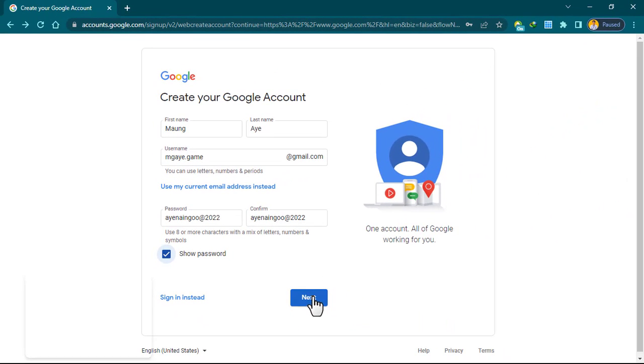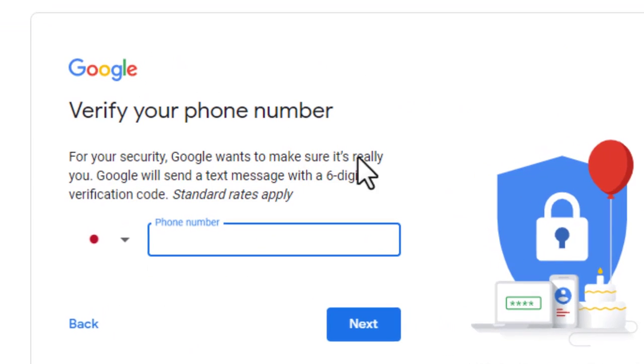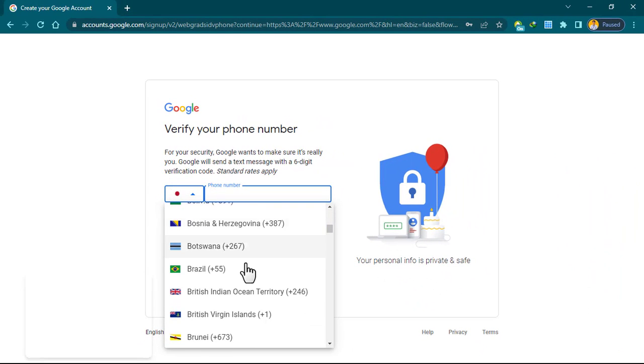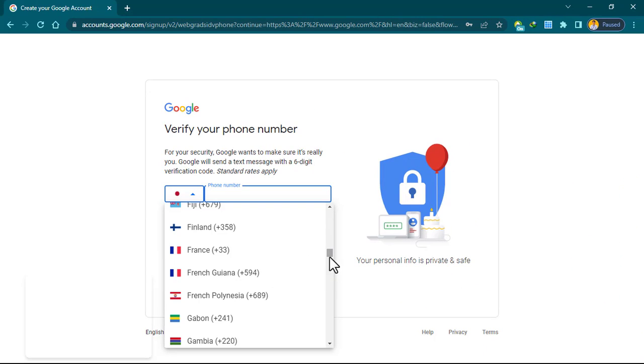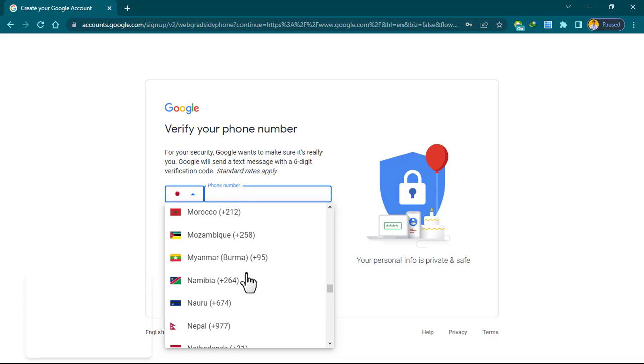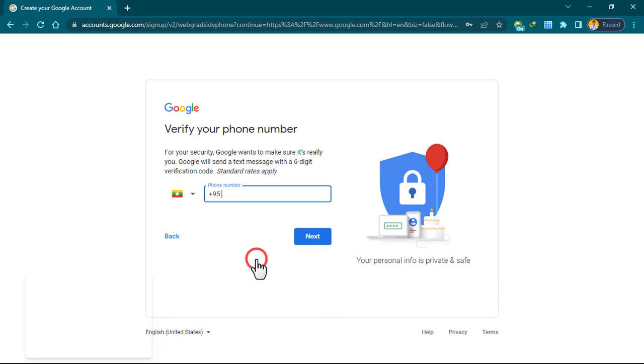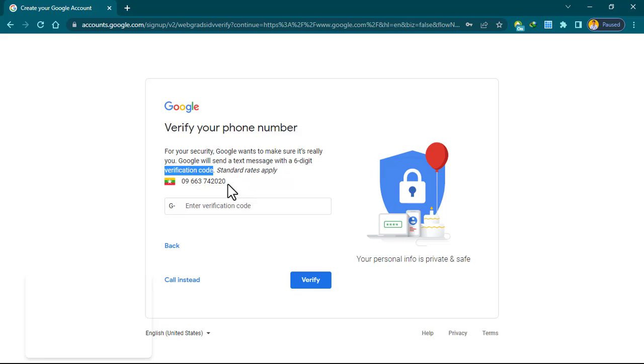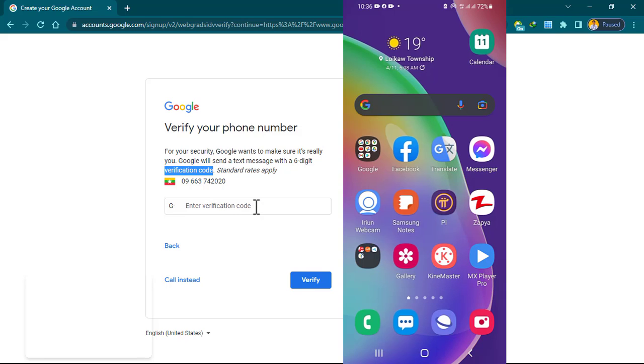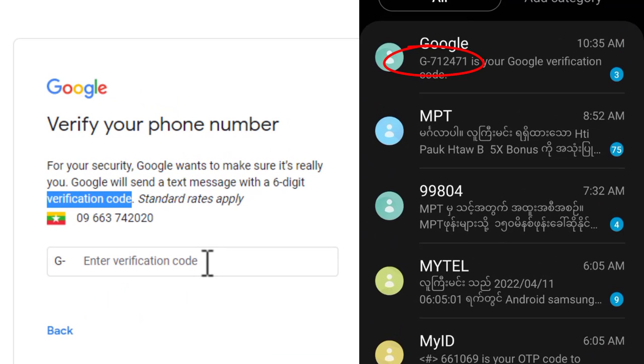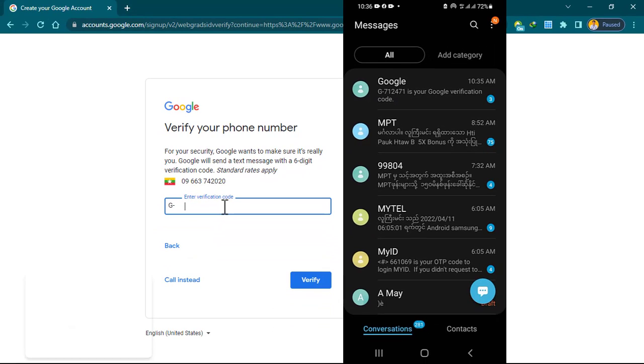You can verify your phone number. You can see the phone number. The phone number is the country. Google will send a text message with a 6-digit verification code. In this case, click on the content and text message.